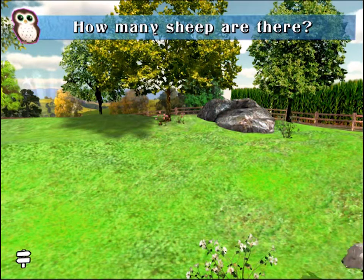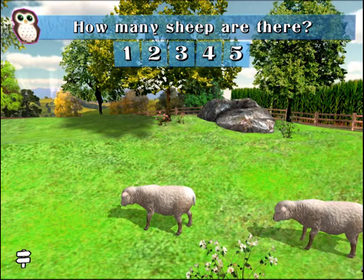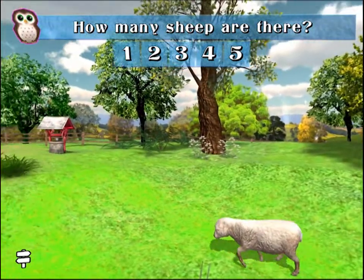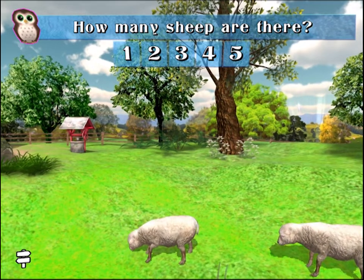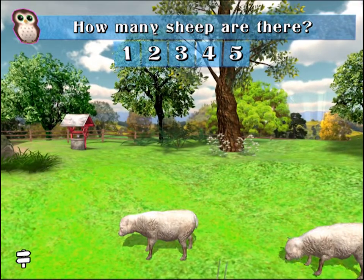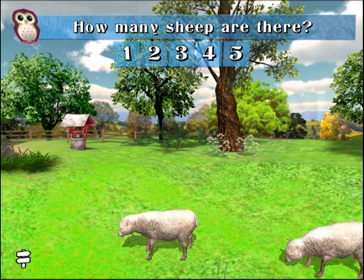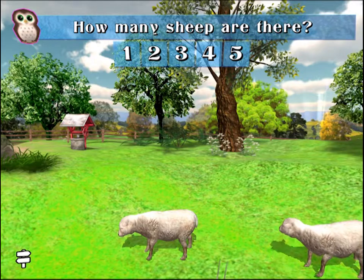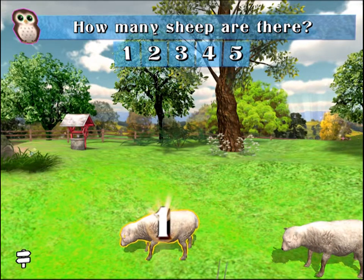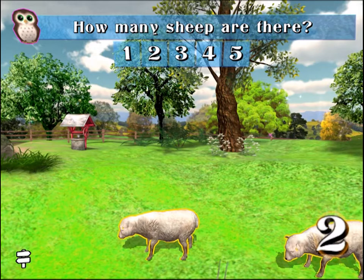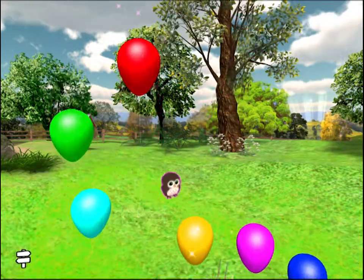How many sheep are there? One, two. You're right! Two sheep. You're right!